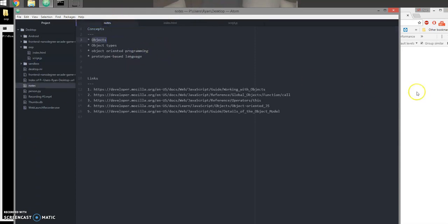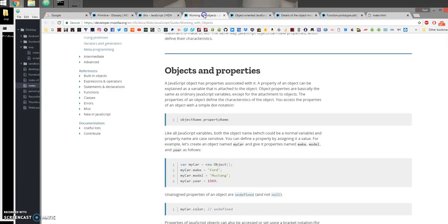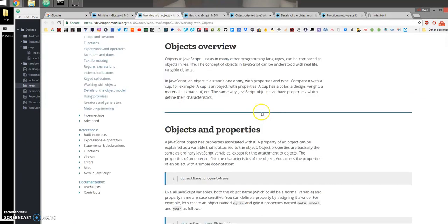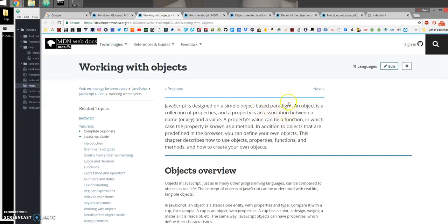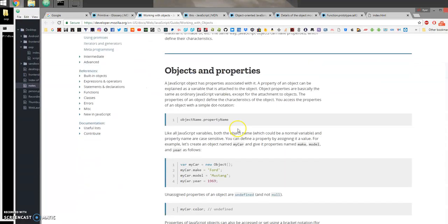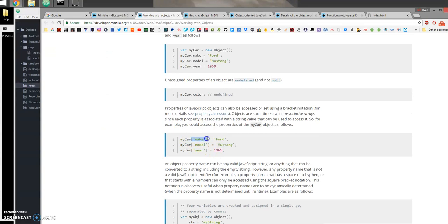Quickly going over objects: an object is basically a data structure. An object is a collection of properties, and a property is an association between a name or a key and a value. A property's value can be a function, in which case the property is known as a method. We can access these properties using dot notation or bracket notation.